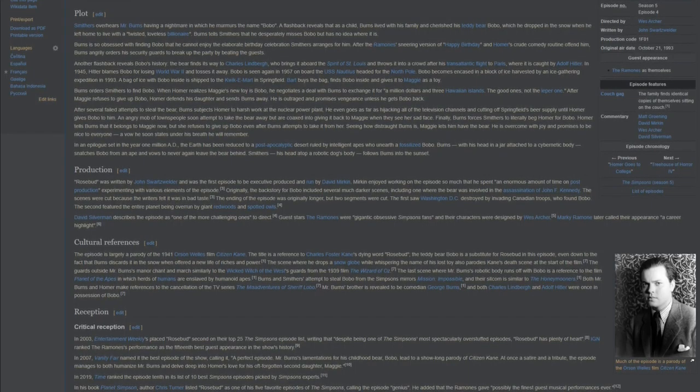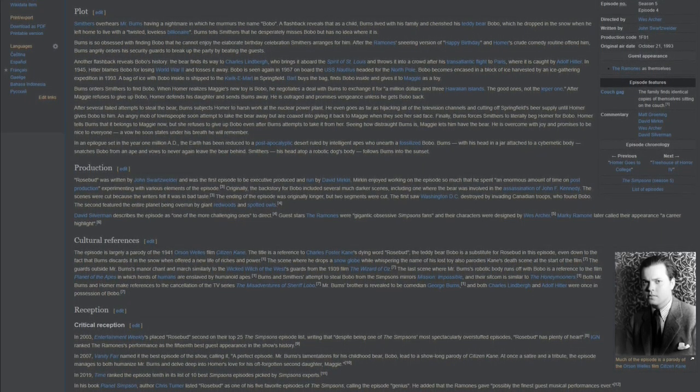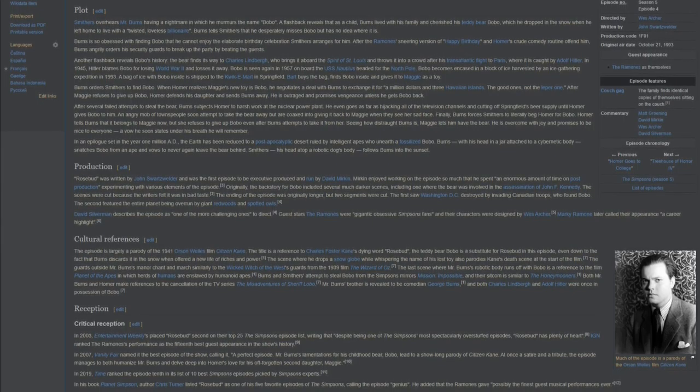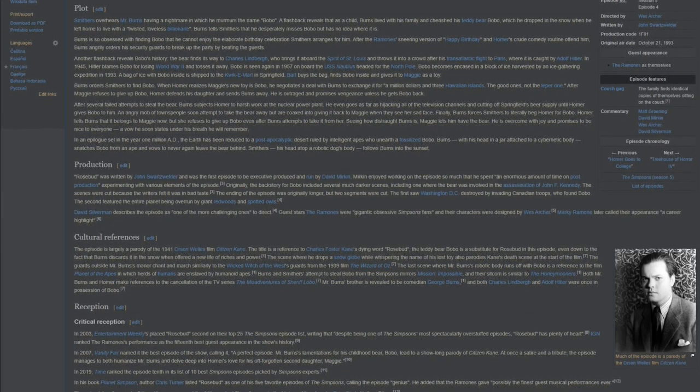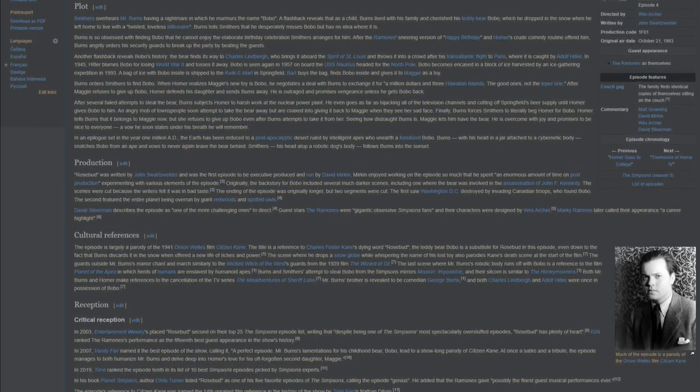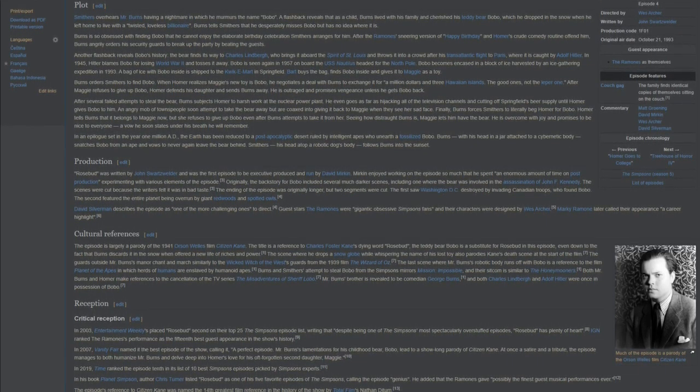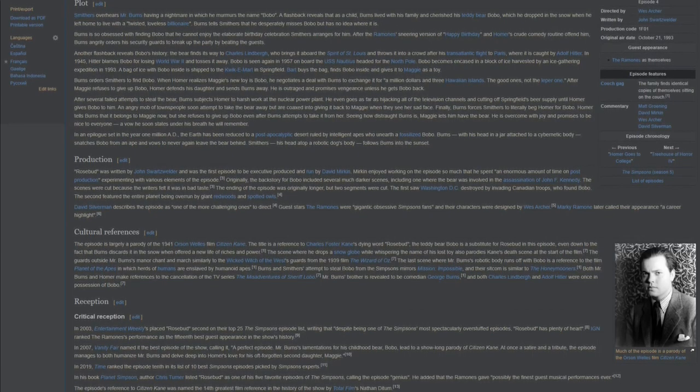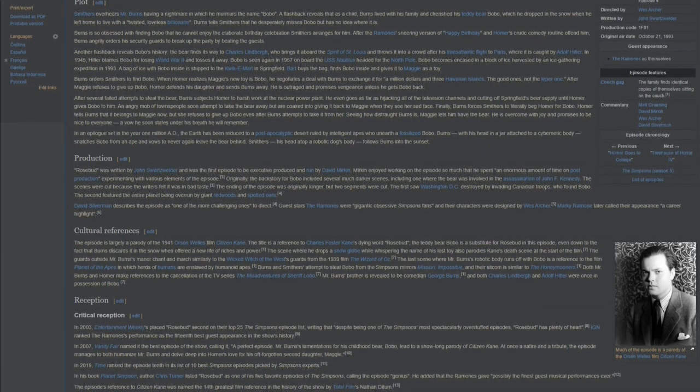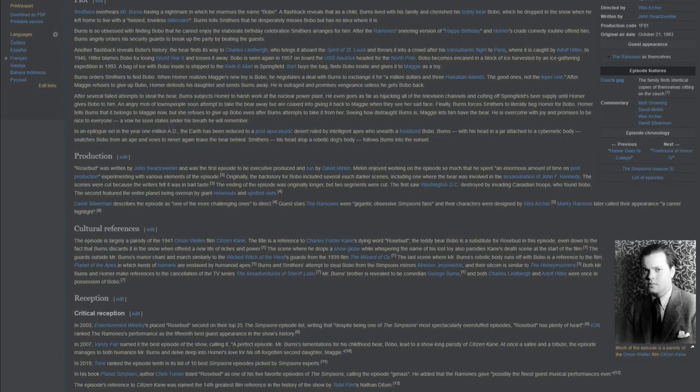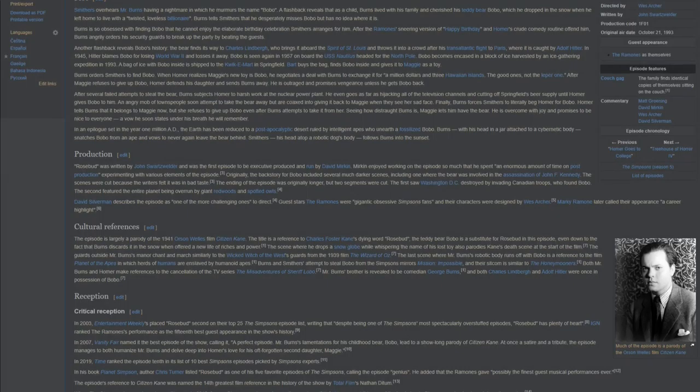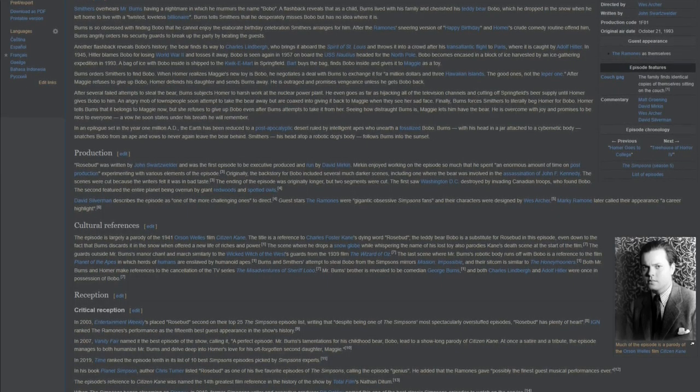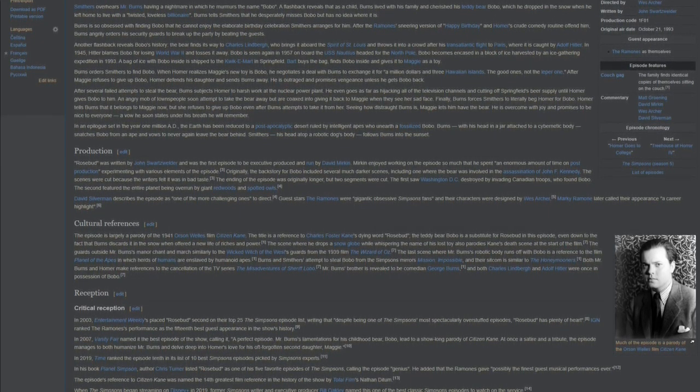In 2003, Entertainment Weekly placed Rosebud second on their top 25 The Simpsons episode list, writing that despite being one of The Simpsons' most spectacularly overstuffed episodes, Rosebud has plenty of heart. IGN ranked The Ramones' performance as the 15th best guest appearance in the show's history. In 2007, Vanity Fair named it the best episode of the show, calling it a perfect episode. Mr. Burns' lamentations for his childhood bear, Bobo, lead to a show-long parody of Citizen Kane. At once a satire and a tribute, the episode manages to both humanize Mr. Burns and delve deep into Homer's love for his often-forgotten second daughter, Maggie.